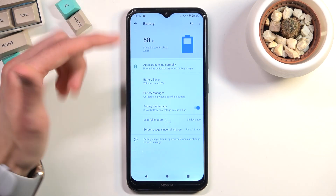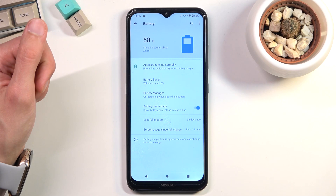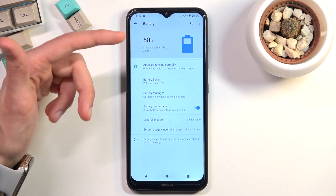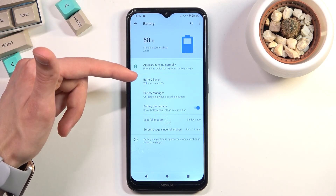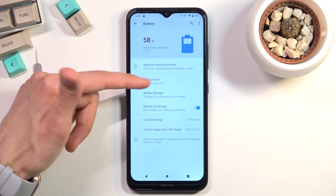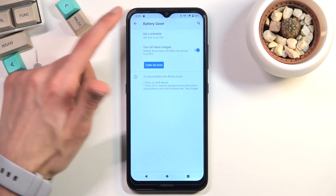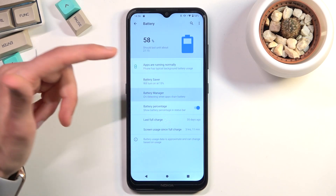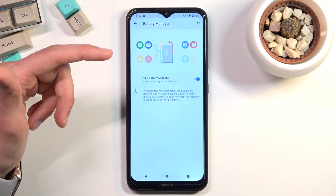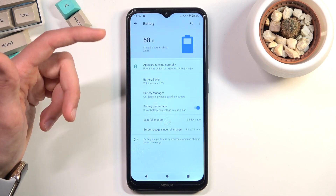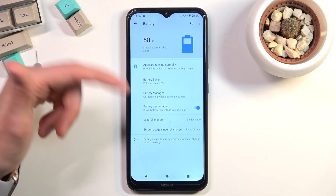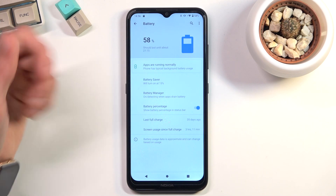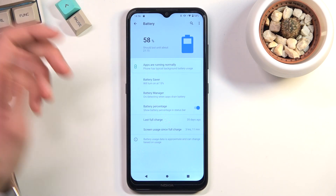Additionally, you can hold it and this will take you to the settings where you have some additional information. Right now battery saver is set to turn on automatically at 15%, but you can change that if you want. There are also a couple of additional options and settings available, but that's basically it.